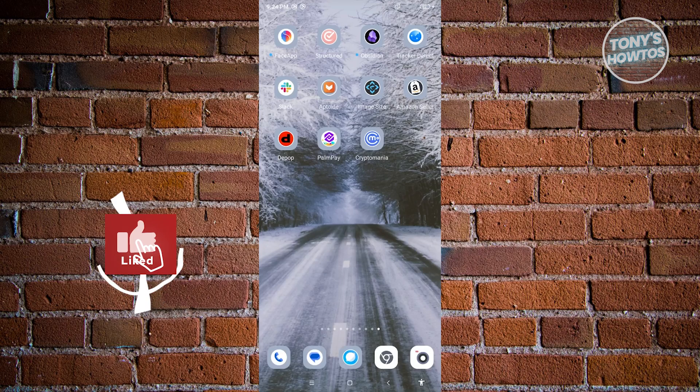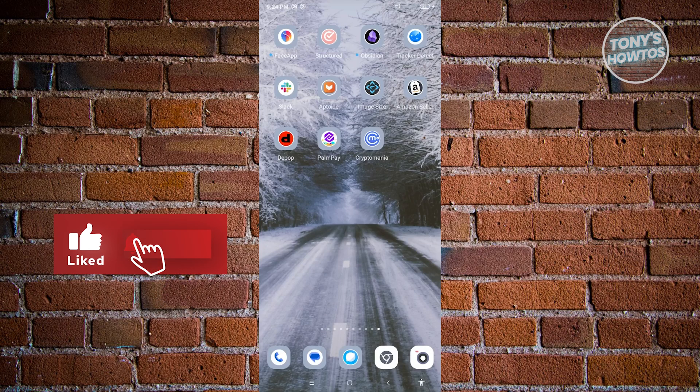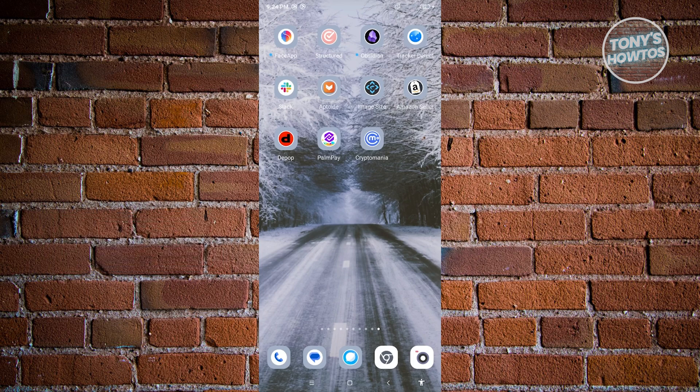Hey guys, welcome back to Tony's How To. In this video, I'll be showing you how to use the CryptoMania app, which is a trading simulator that you can actually use as a beginner.